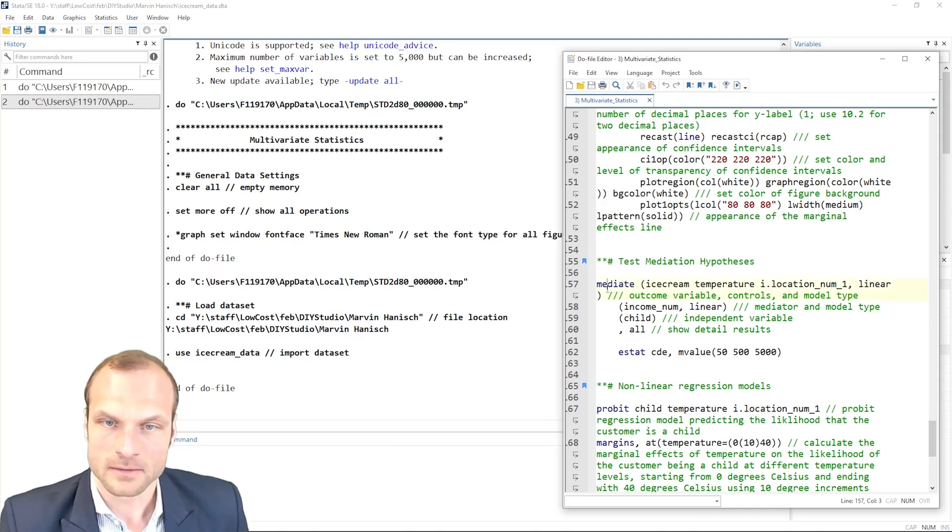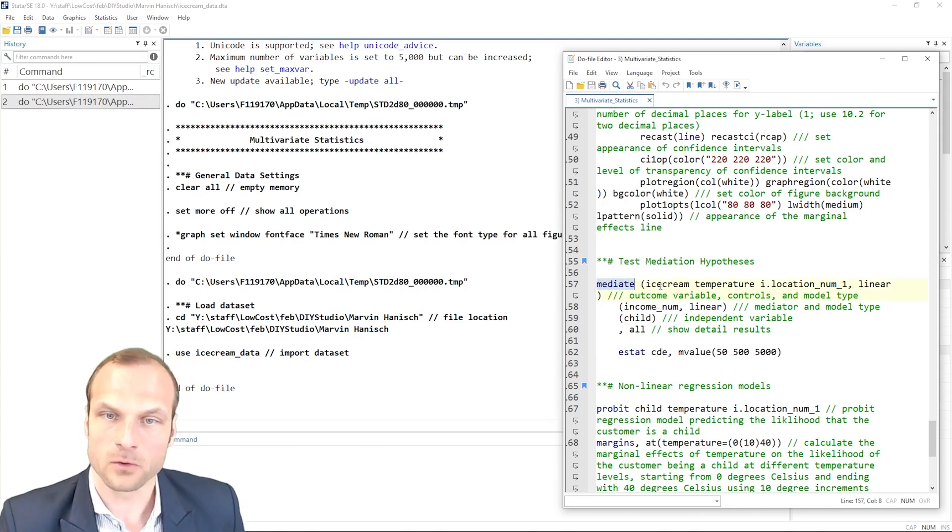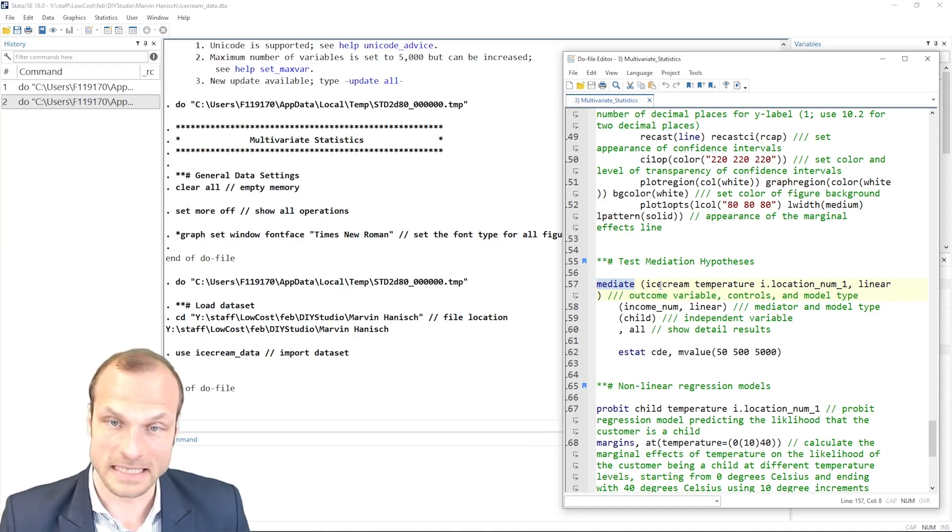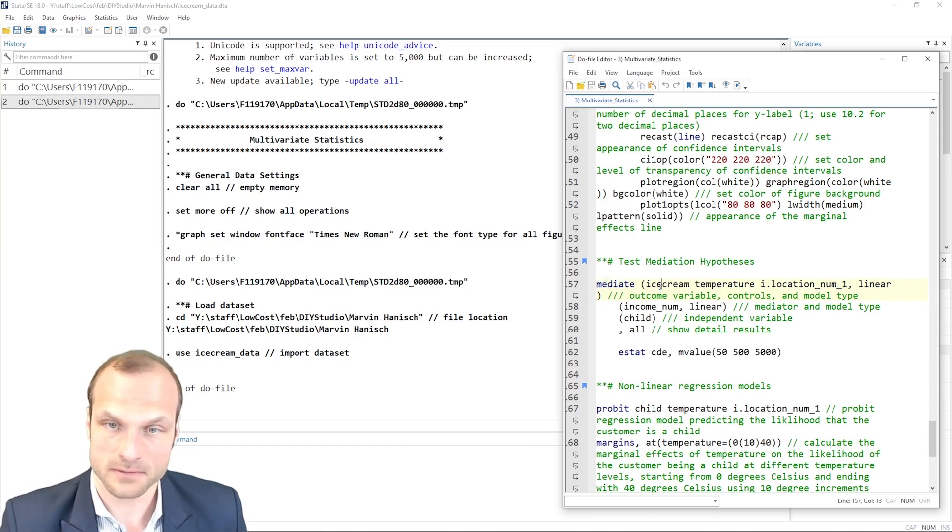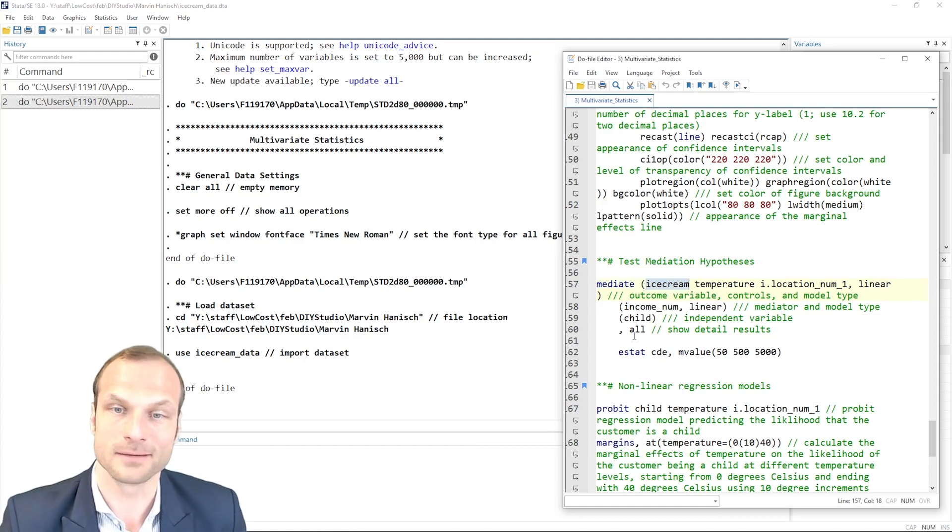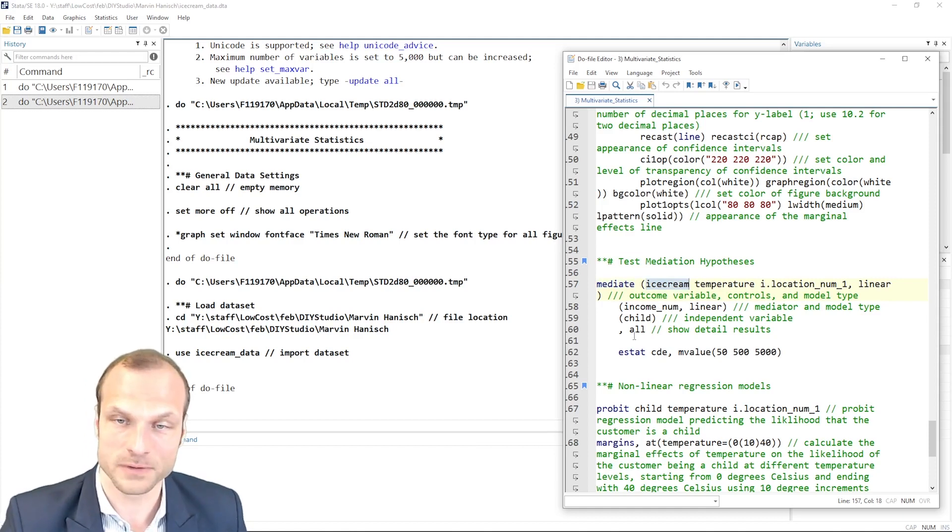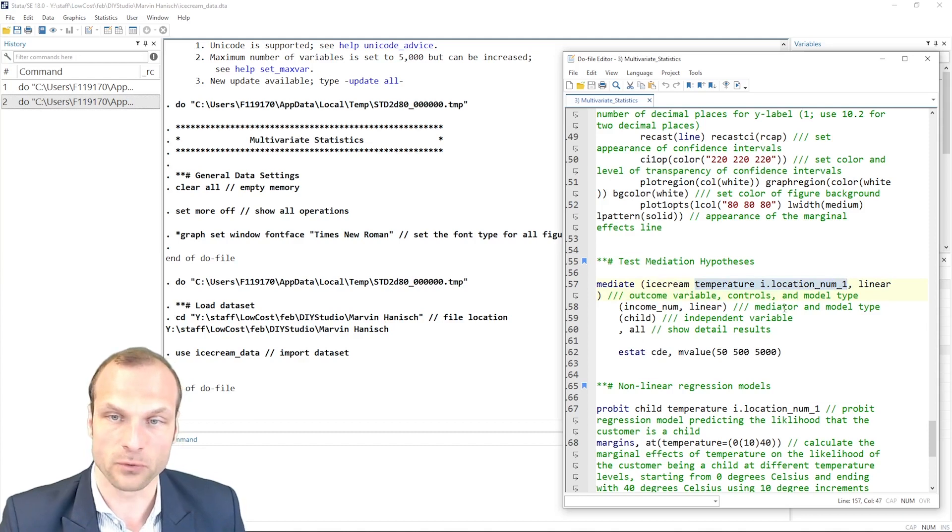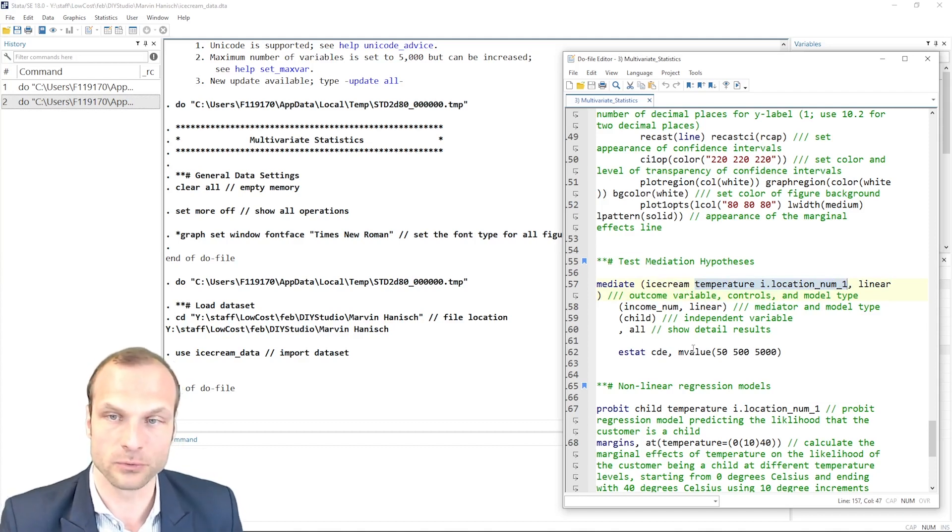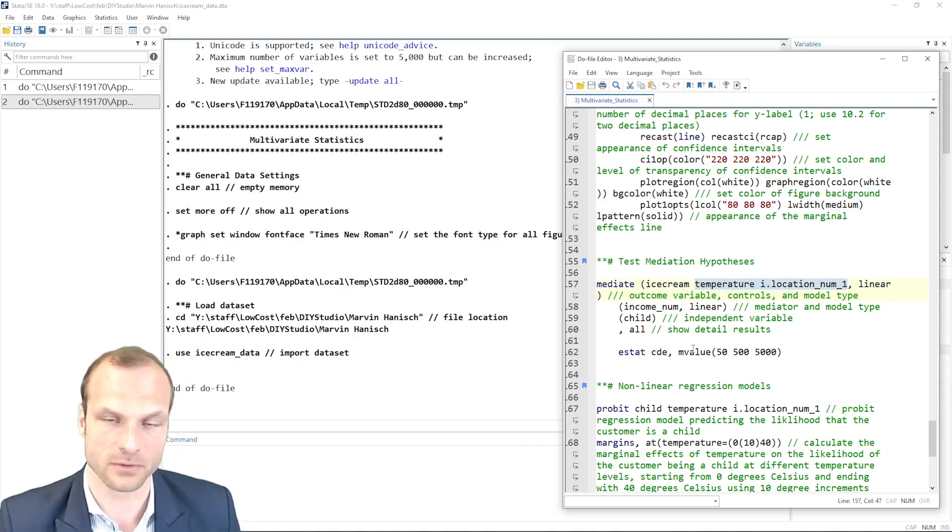The baseline command is mediate, followed by the dependent variable in parentheses. In our case, we want to estimate ice cream consumption. And I can also specify my control variables, like the temperature or the location of my ice cream parlor.